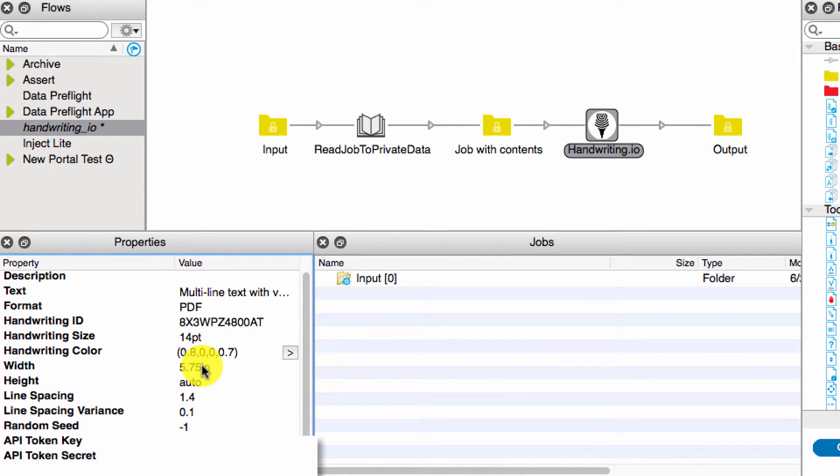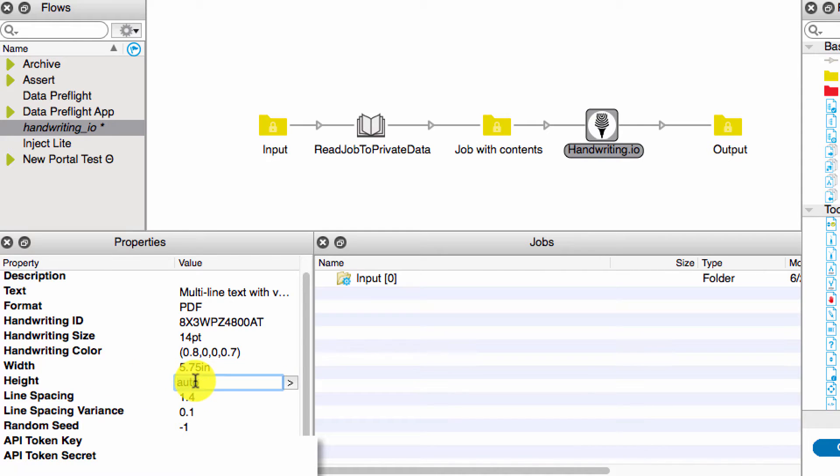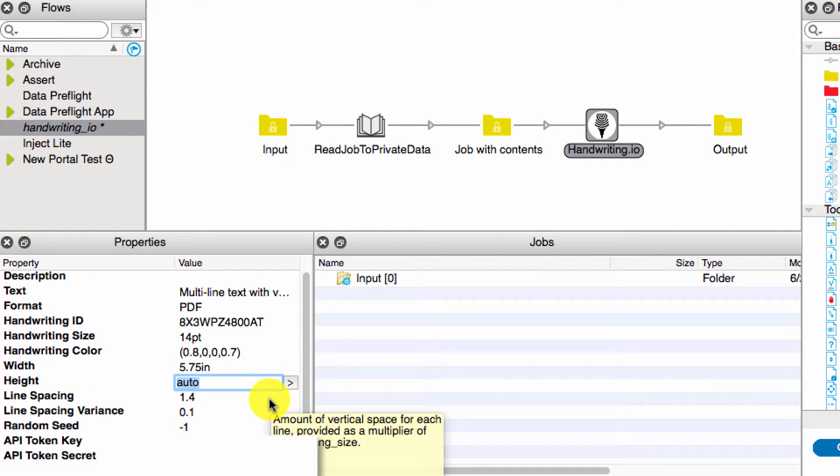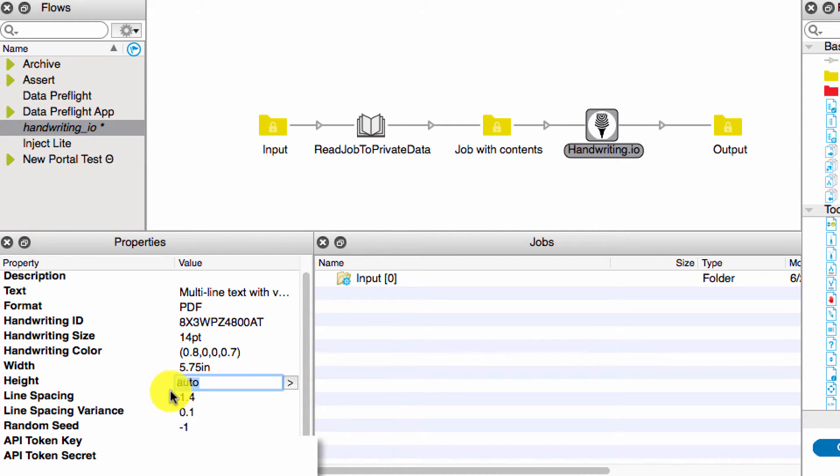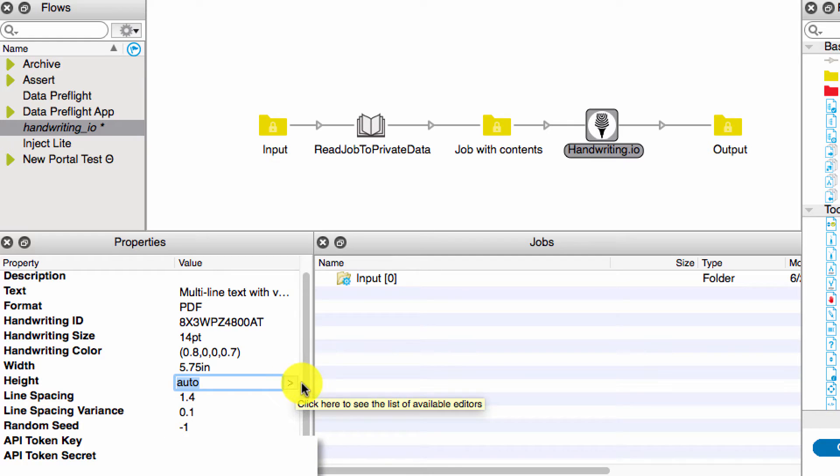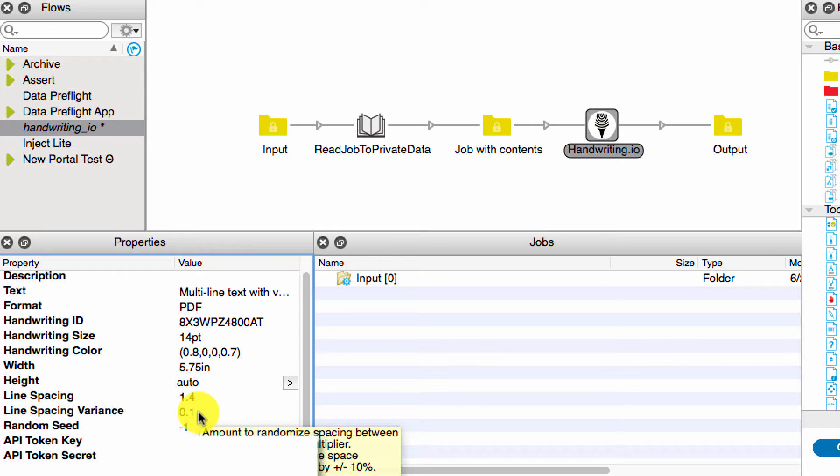You can then set the width. This is a required field, does have to be filled out. The height, though, you're allowed to put in the word auto and that'll just set the height automatically. You can also specify it in inches or pixels as well. The line spacing is the distance between the lines. You can add a spacing variance, and this is kind of cool because it's supposed to be handwritten, right? So you can add a little bit of a random spacing between the lines to make it look a little bit off.